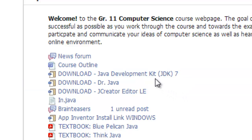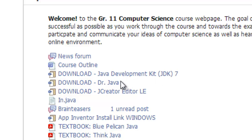So we're going to get Java up and running, so the JDK, which is actually the Java compiler, and then an IDE, Dr. Java, and we'll get those two up and running on the computer.